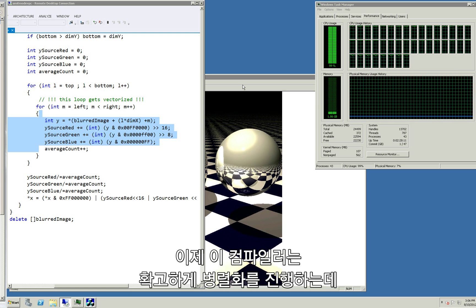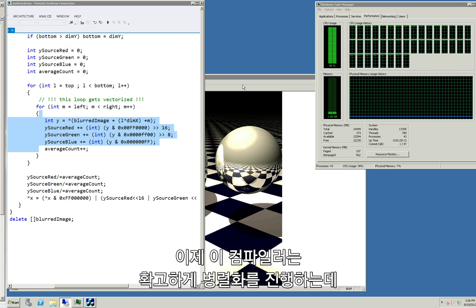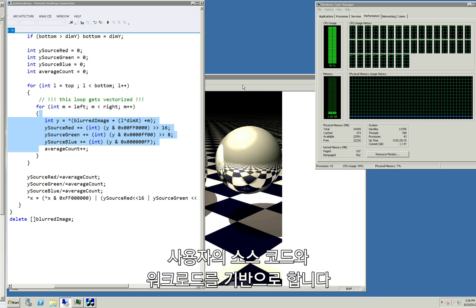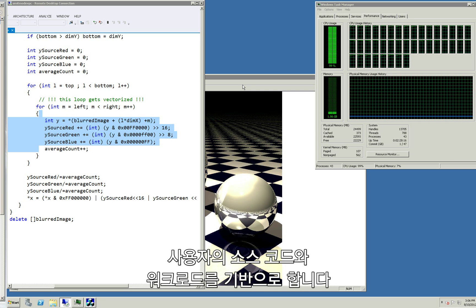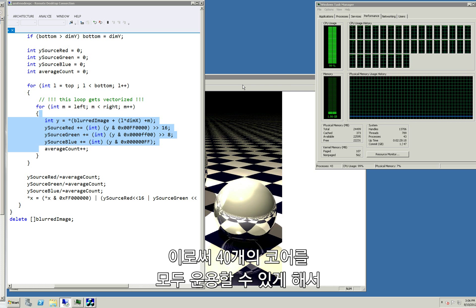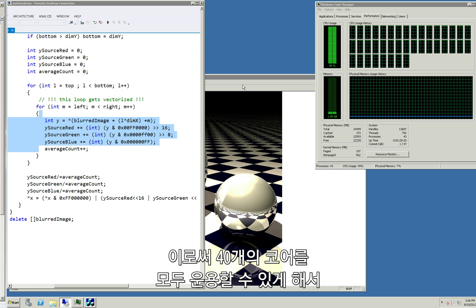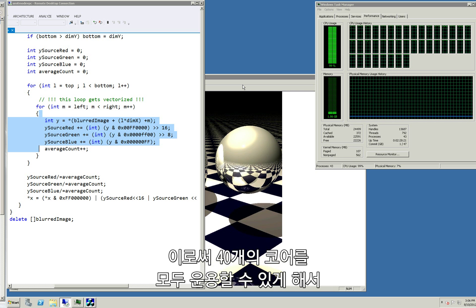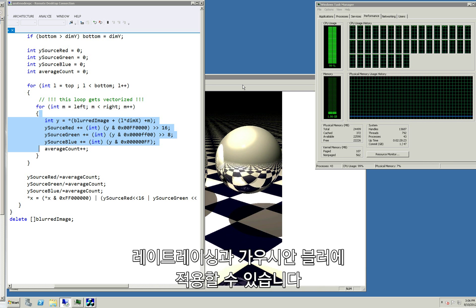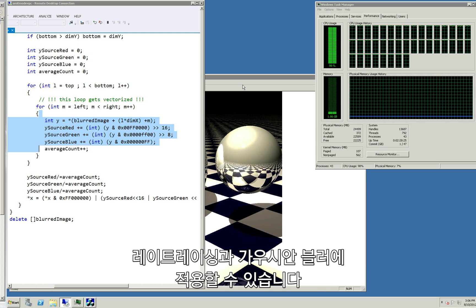The compiler can now make an informed decision about parallelism based on the user's source code and based on the user's workload. This is the reason why we're able to achieve 100% utilization on a 40 core machine when doing this ray tracing and Gaussian blur operation.